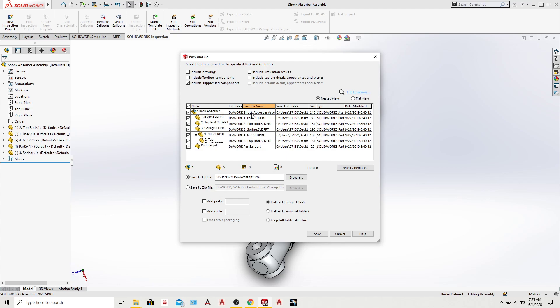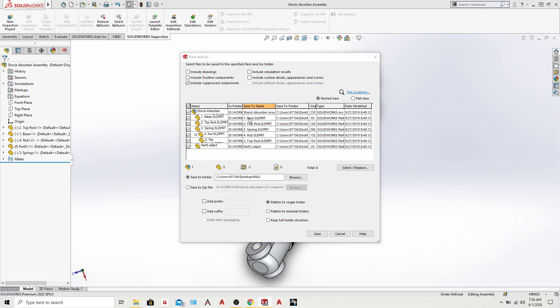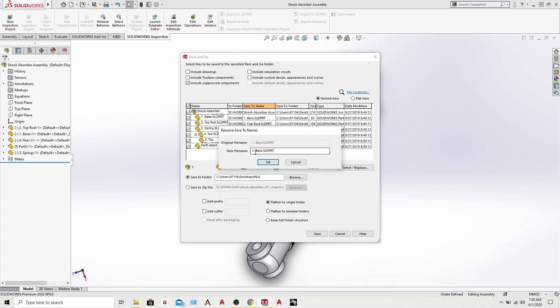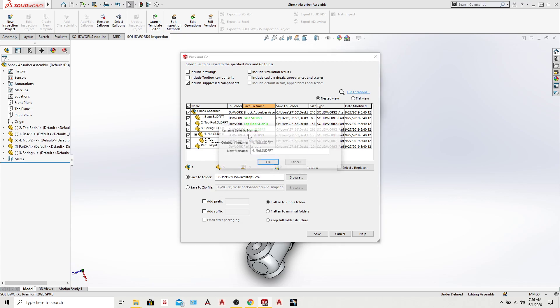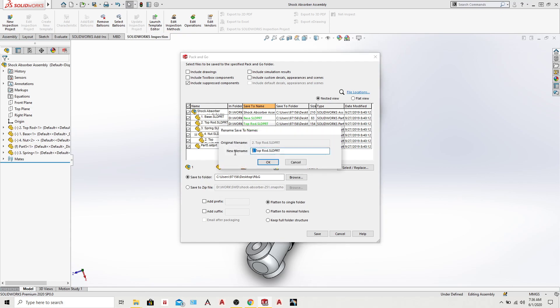All you have to do is come to Save To Name and double click. Now you have the option to edit your name. Let's change this one to just Base. Okay, just the top rod, right. Only the spring, only the nut, top rod. Okay.